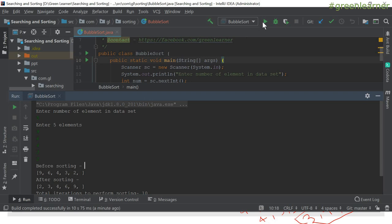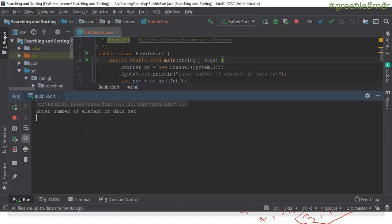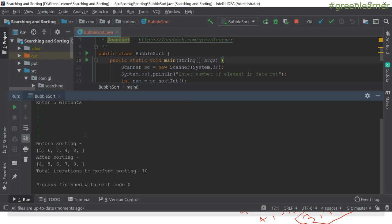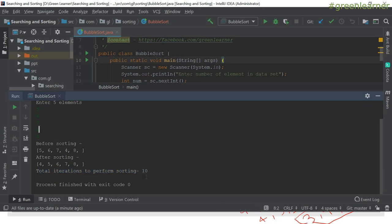Let's run it again with a different random array of five elements: five, six, seven, four, eight — some elements are unsorted, others sorted. Before sorting: five, six, four, seven, eight. After sorting: four, five, six, seven, eight. It is still taking the same 10 iterations. Whether sorted or not sorted, for the same number of elements it always takes 10 iterations — this is the bad scenario.